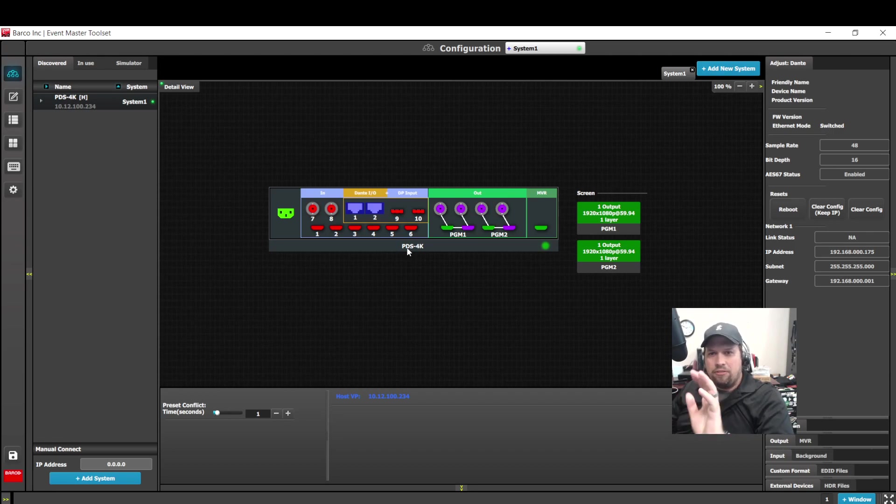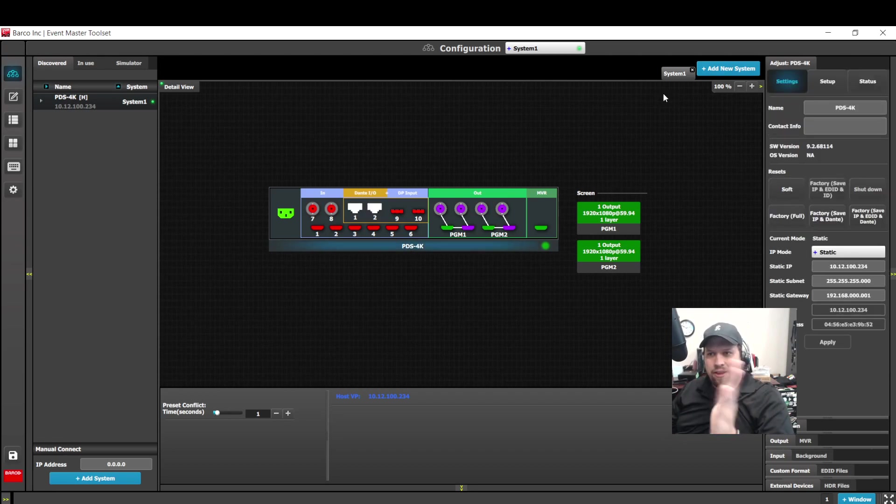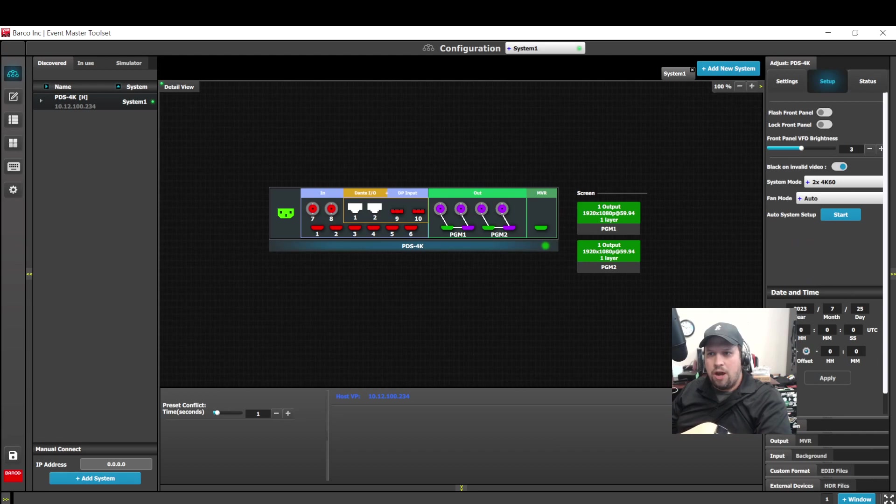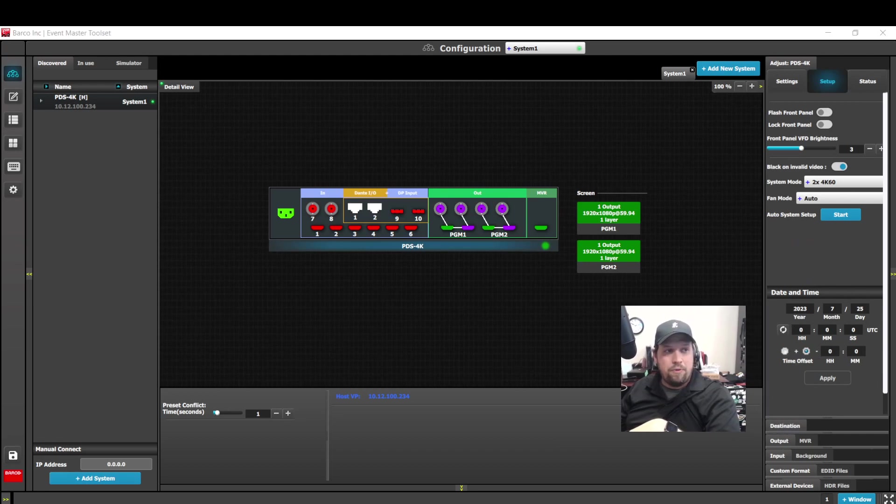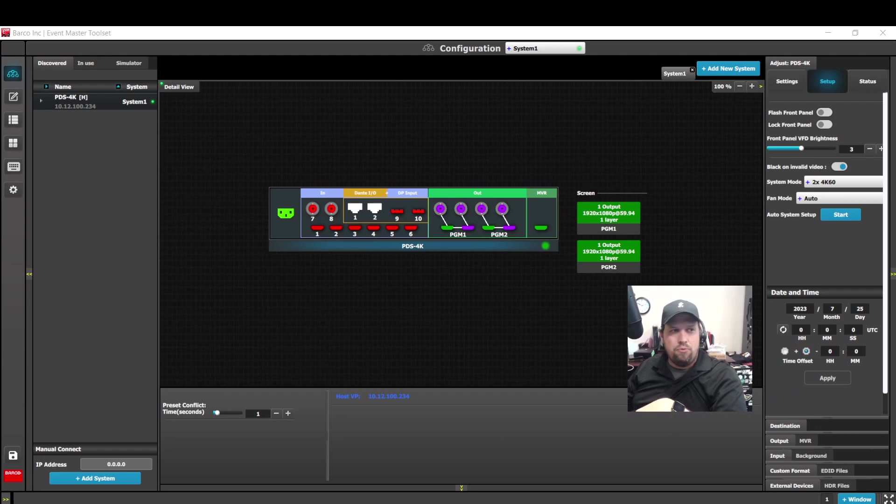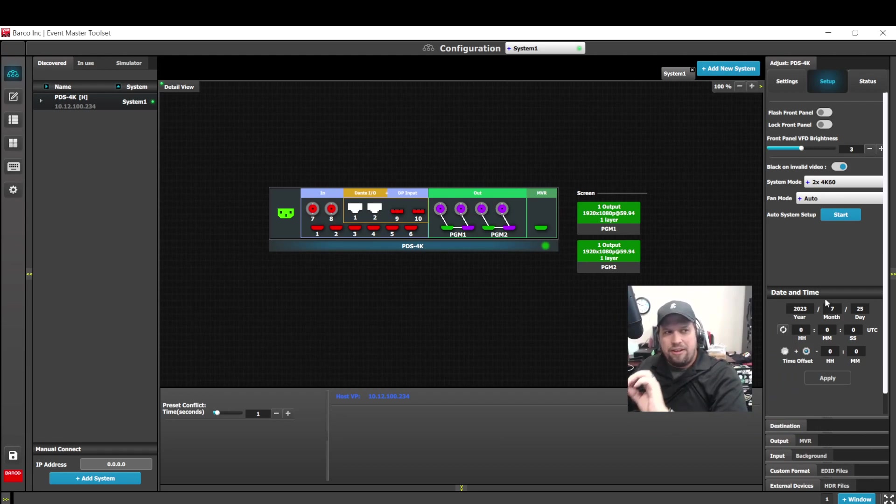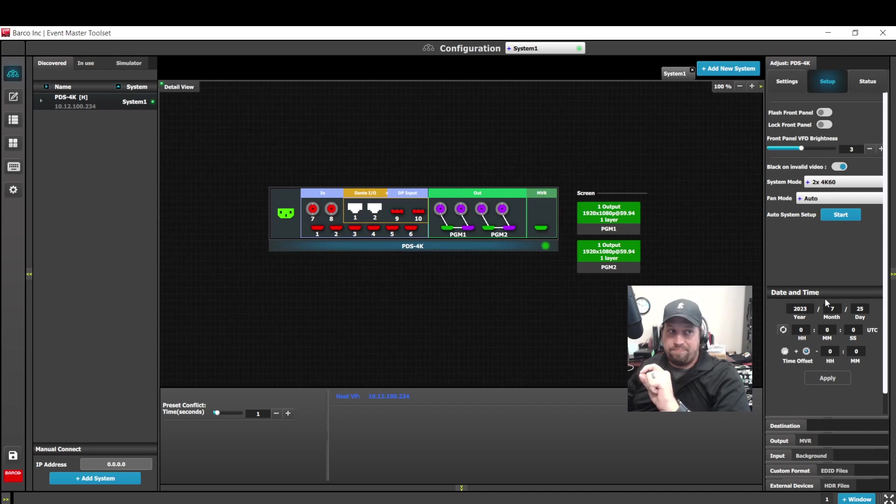If I select the PDS itself and go to the contextual adjust tab, under setup, you're going to notice a new option here to set the date and time. Let me go ahead and move my window out of the way. So we can now set a system time.